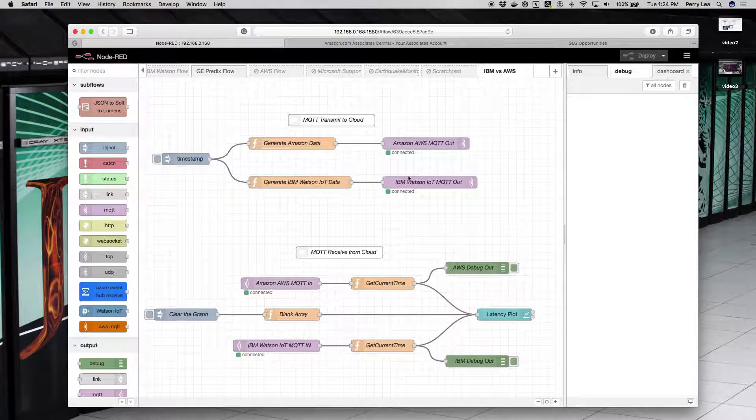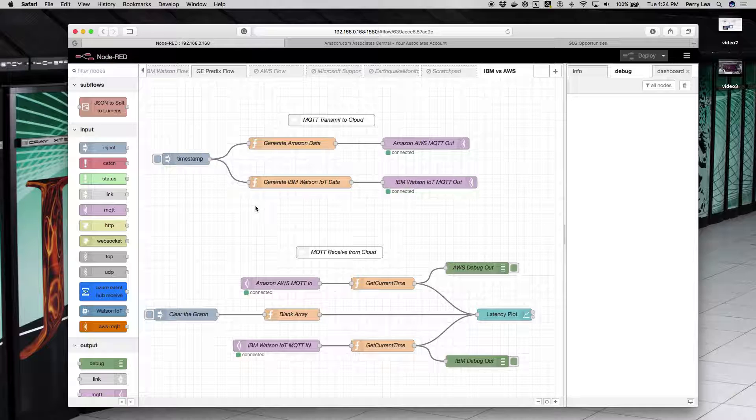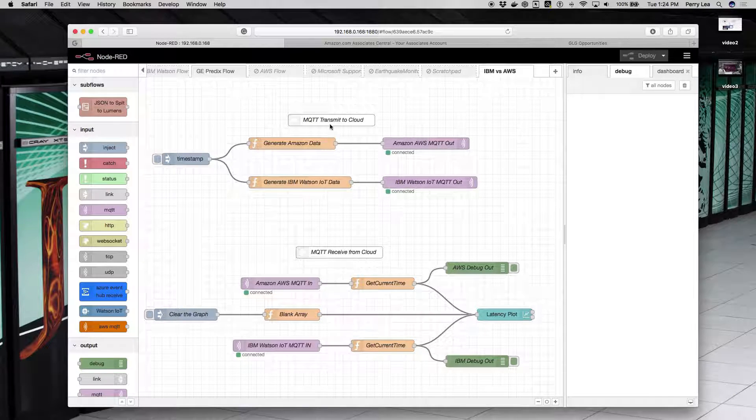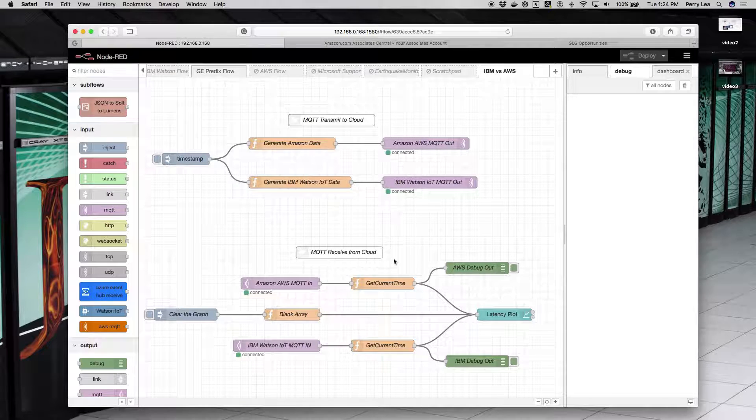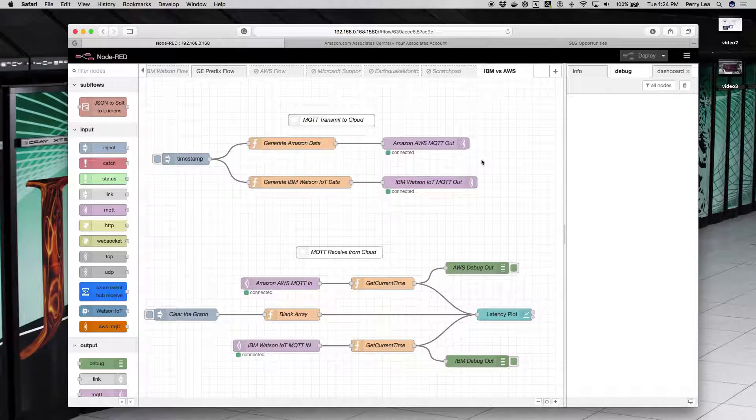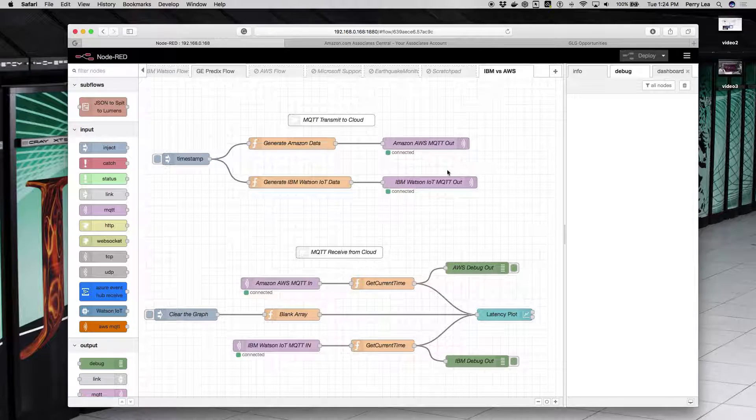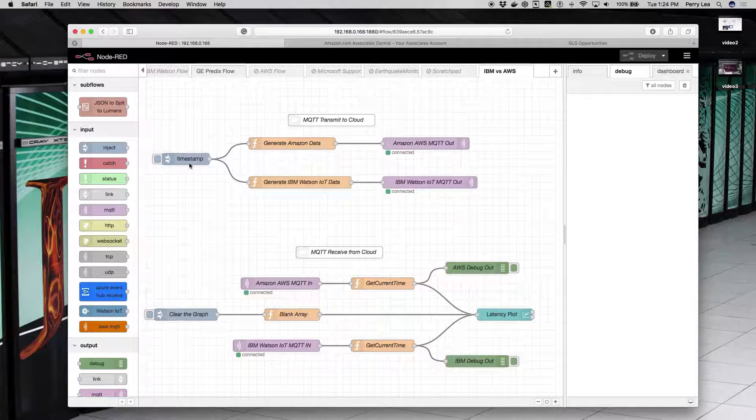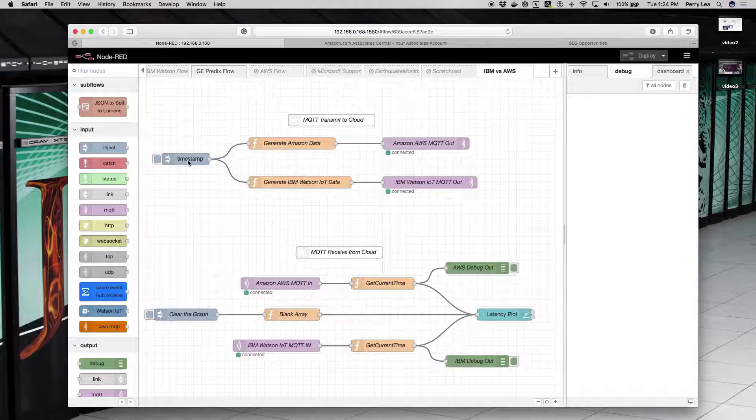So this is the program that's running. There are two sides: the MQTT transmit to the cloud, and then the receive. I wanted to test both directions, subscribing and publishing. I'm just going to briefly go into some of the details here.